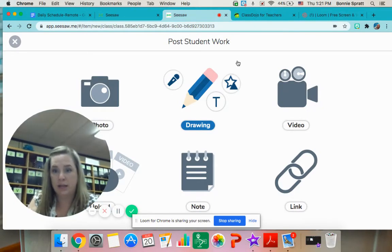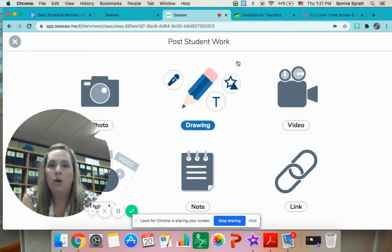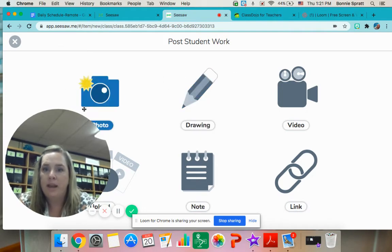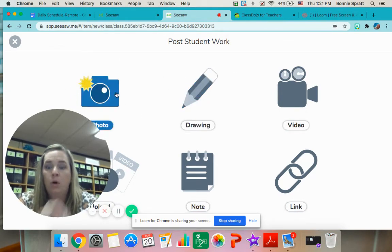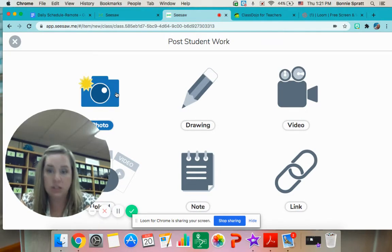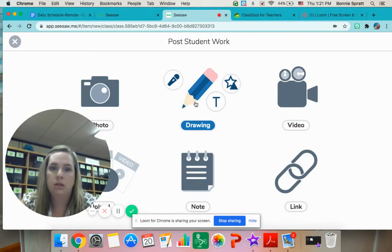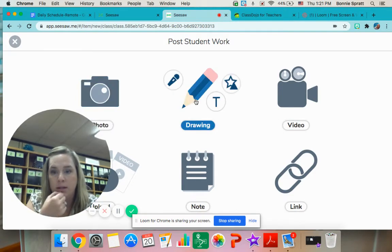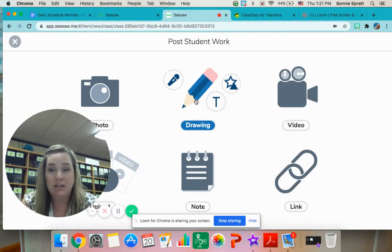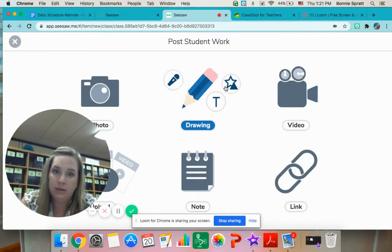Part of their activities next week on Seesaw during remote learning are going to require them to do a couple of different things. They may have to take a photo of something they have drawn or maybe a picture of something in the house — it just depends on what the activity is. This will be the button that they use. There's also a drawing button in case we ask them to add to something like their picture. There's also a video button if we need them to record responses.